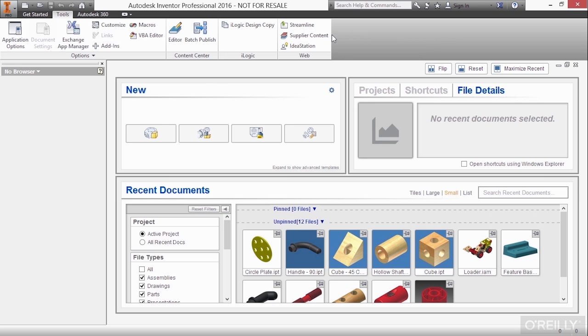This is some other stuff that's a bit more advanced we'll cover down the road and also some other web links such as to supplier content, which is basically a very large database of manufactured parts, as well as idea station. So if you have an idea of how to better improve inventor, you can submit an idea and allow the community to vote on it.